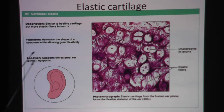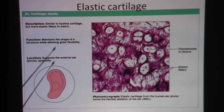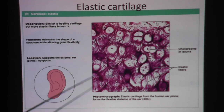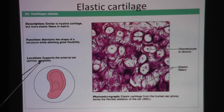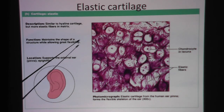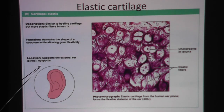Let's talk about the location. Very easy — the four E's: E for elastic cartilage, E for ear, E for epiglottis, E for easy. Easy — elastic cartilage is in the ear and the epiglottis.